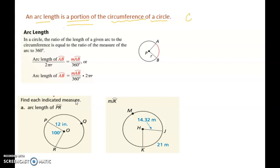Keep in mind circumference is nothing but 2πR, which is nothing but πD, because diameter is twice the radius. There is a concept of how to find out the arc length. It says: in a circle, the ratio of the length of a given arc to the circumference is equal to the ratio of the measurement of the arc to 360 degrees. They gave you two formulas right here, and we can use these two formulas to figure out arc length.